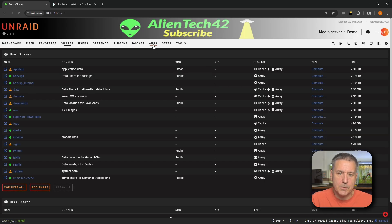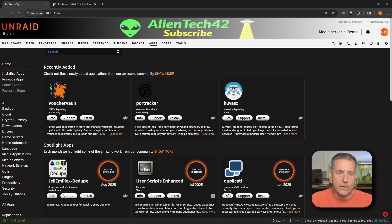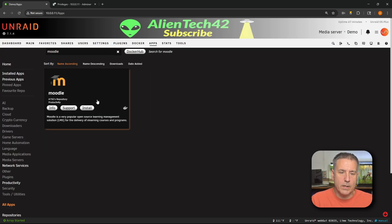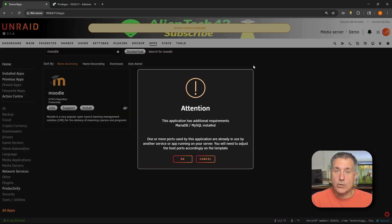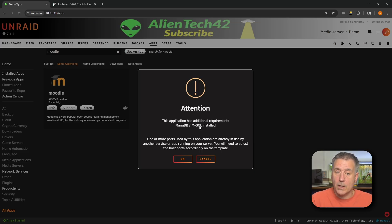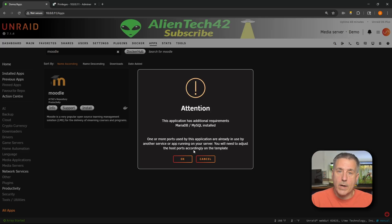For installation, let's go to apps. In the search box, we are going to type in Moodle — M-O-O-D-L-E. There it is, it's the only one listed, so just click install. On the attention window, it's notifying us of a couple of different things. One, it has an additional requirement — it needs MariaDB or MySQL installed. We've already got that taken care of. Next, it's telling me that the application has some ports in use. So go ahead and hit OK and we'll look into that in a moment.